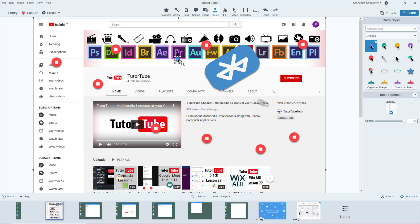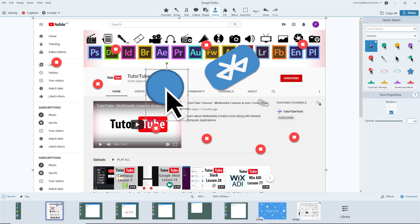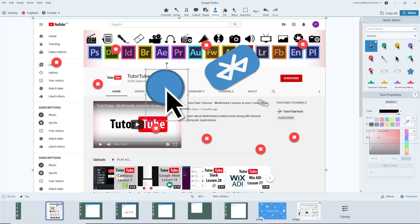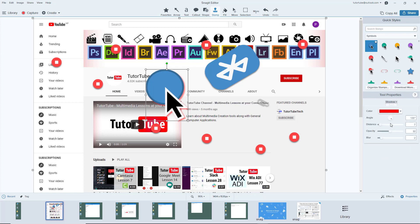You can change the shadow of the stamp, change the opacity of the stamp, and change the shadow color of the stamp as well.